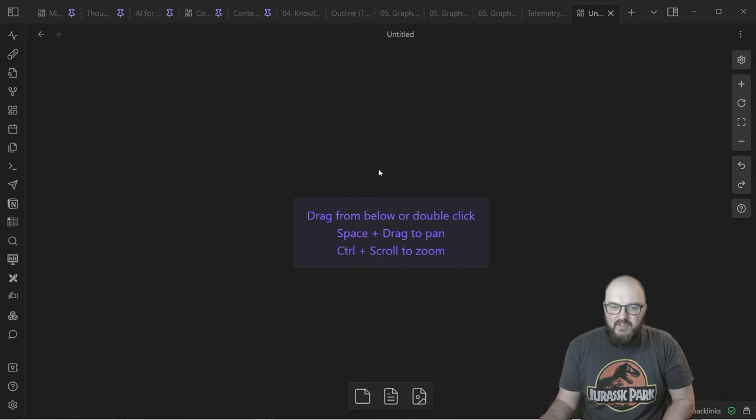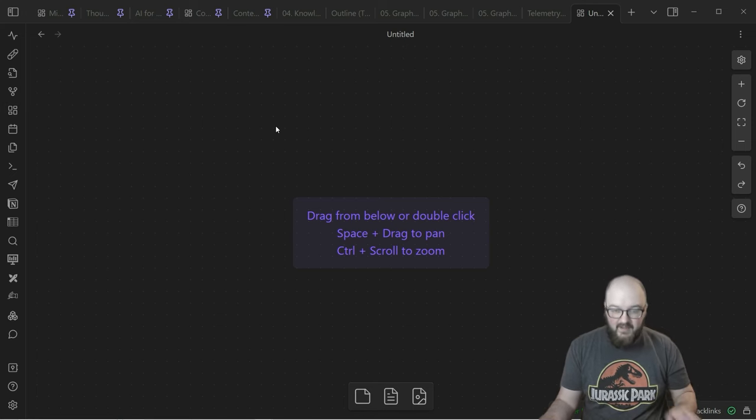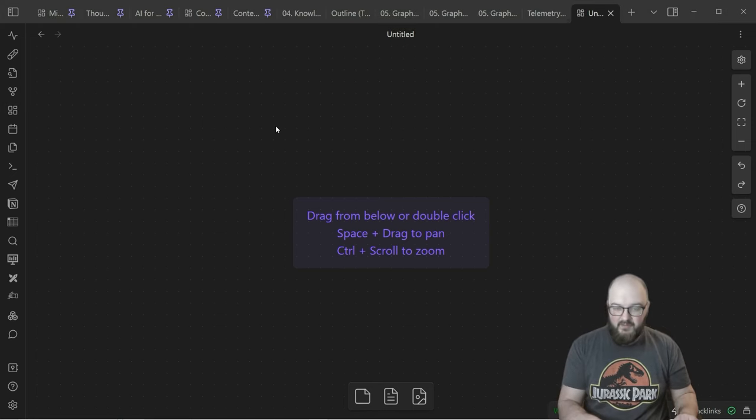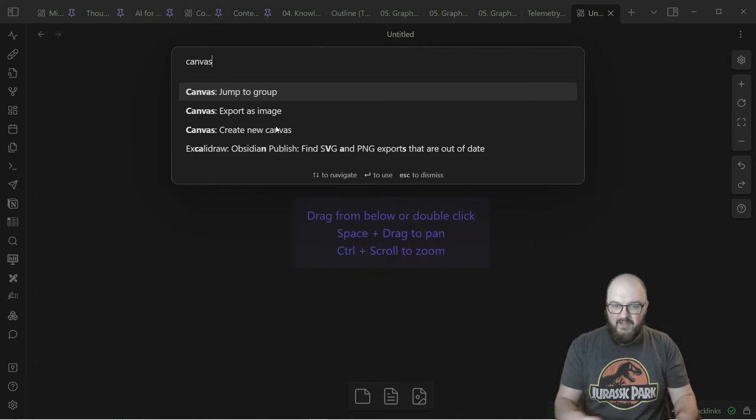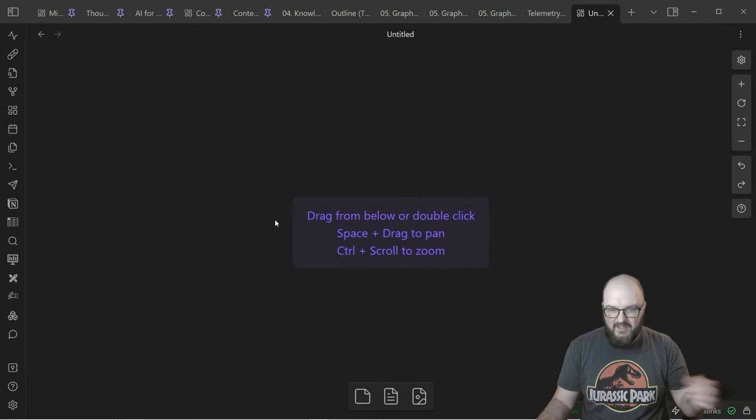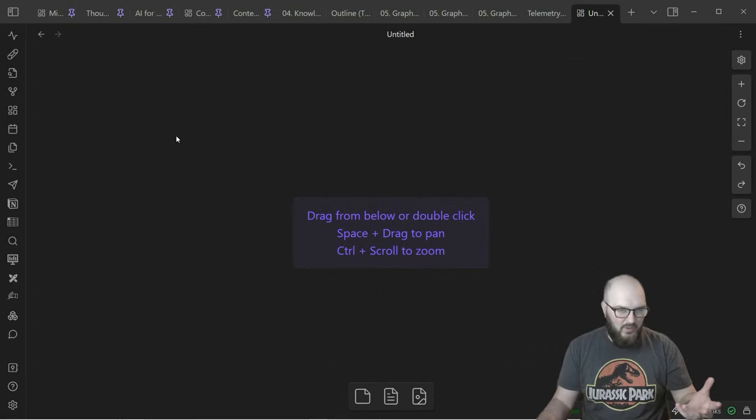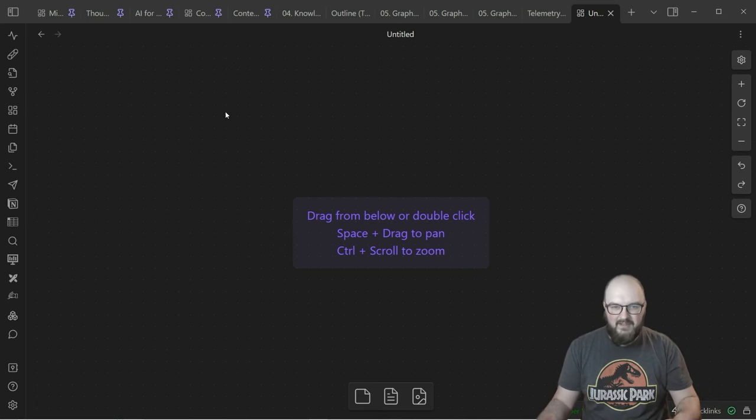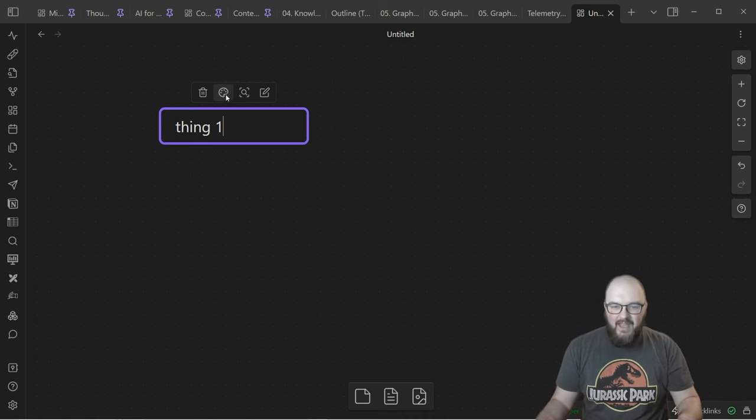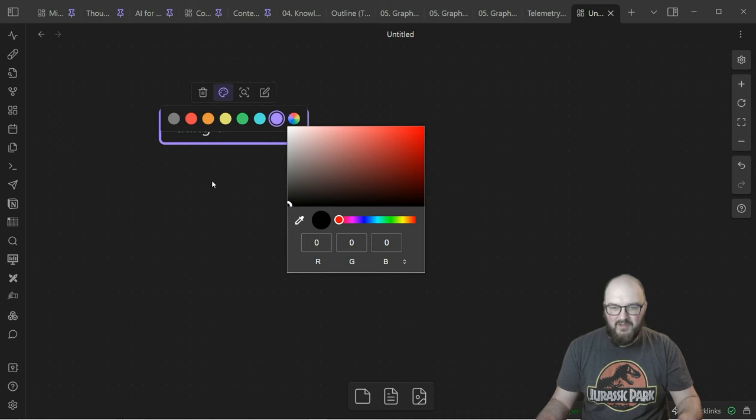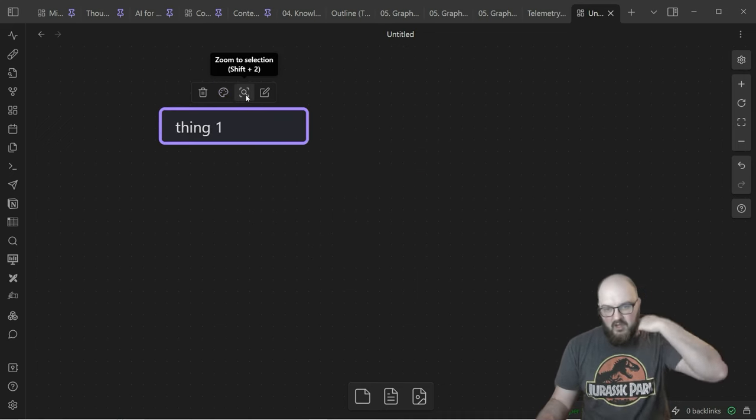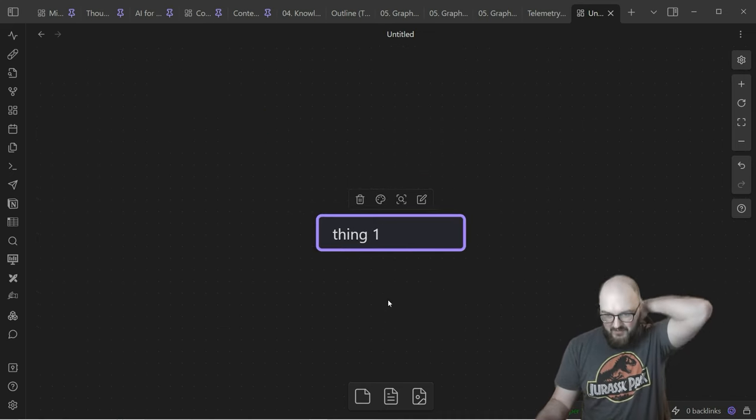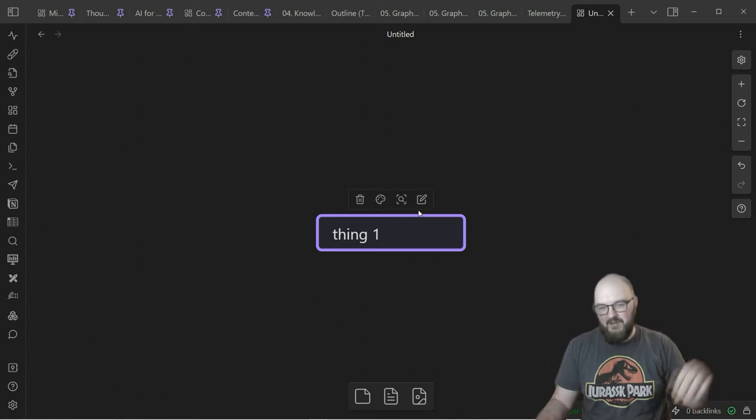The first thing we want to explore is what is a canvas? You can get to the canvas on the sidebar here by just creating a new canvas. If you prefer the command palette, you can do canvas and create new canvas, or you can set up a hot key. Either way, all this is like a Miro board or any of those whiteboard type things where it's a grid. If I double click, it's going to bring up a box. I can say thing one, and then you can set the color to whatever you want.